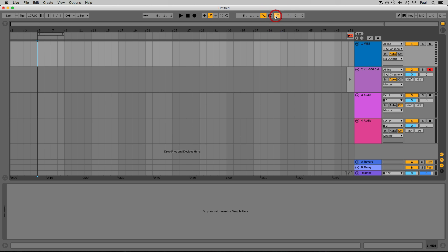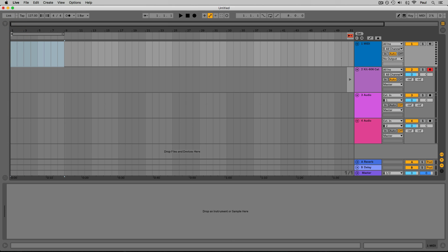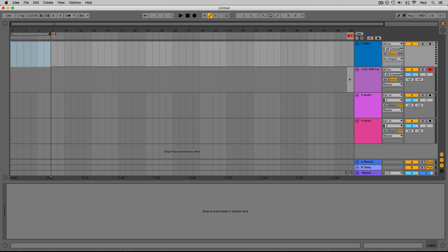Right now if I were to start recording, the recording wouldn't begin until bar five and would end at bar nine. Let's turn those off. The boxes showing numbers indicate the loop brace position — the loop start position is at bar one, beat one, sixteenth note one — and this shows how long the loop brace is. You can use this number to adjust the length or just grab the edge of the loop brace with your cursor.